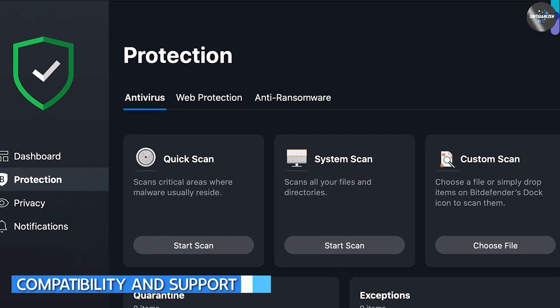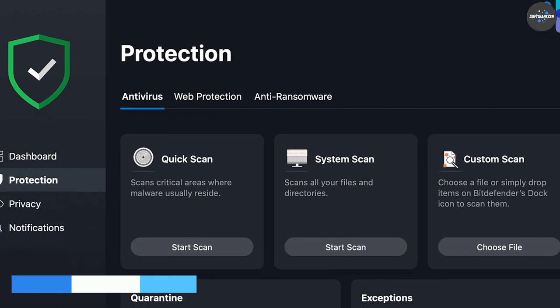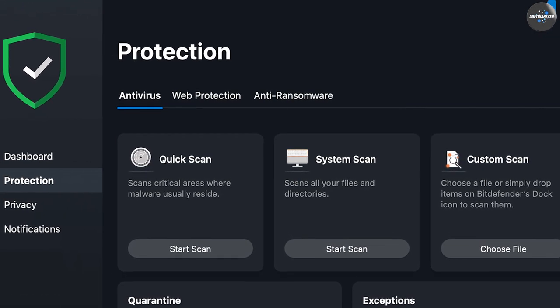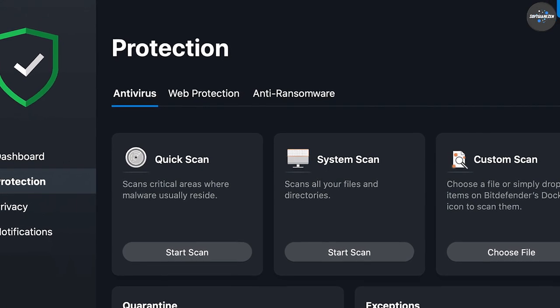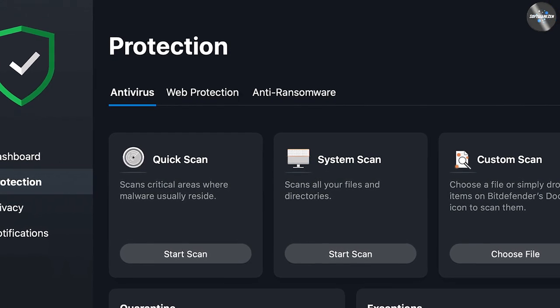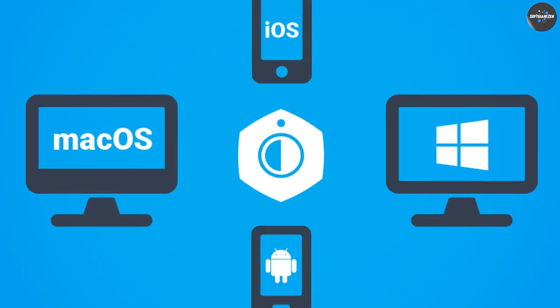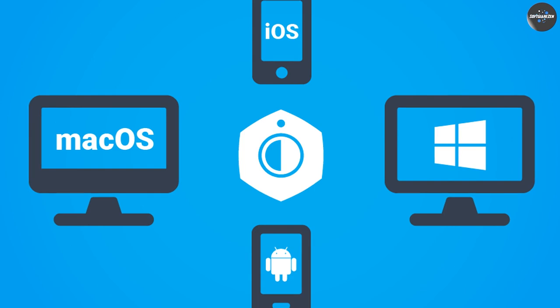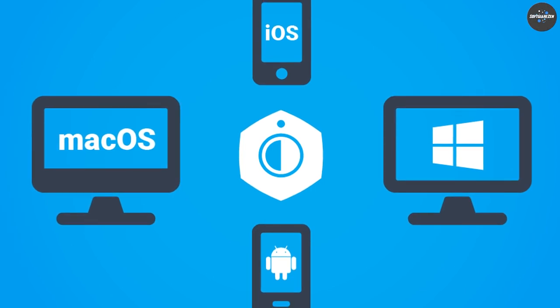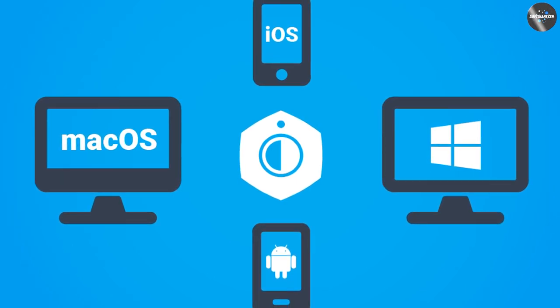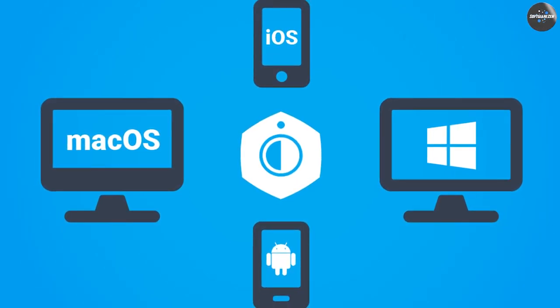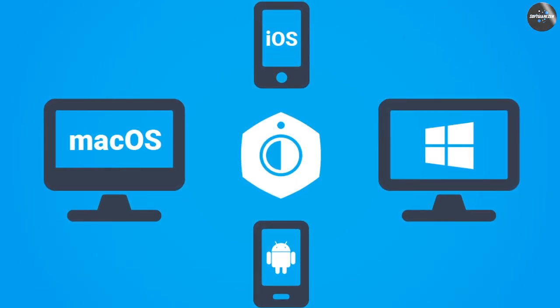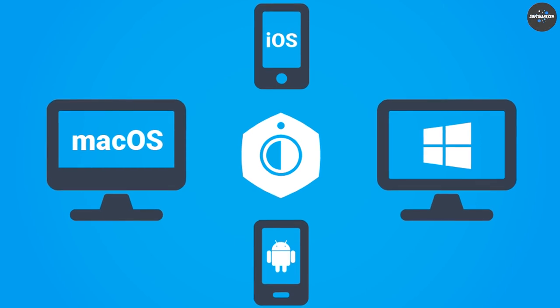When it comes to compatibility and support, Bitdefender is known for its wide range of compatibility with different operating systems and devices. Both Antivirus Plus and Total Security are available for Windows, Mac, iOS, and Android, and they are compatible with most popular browsers and email clients.